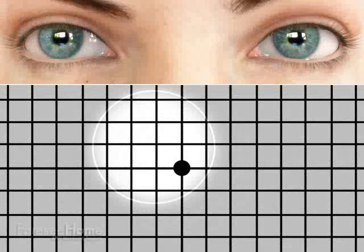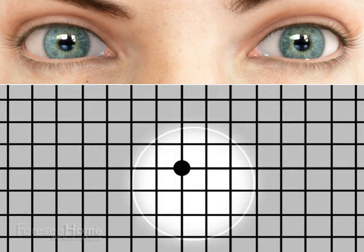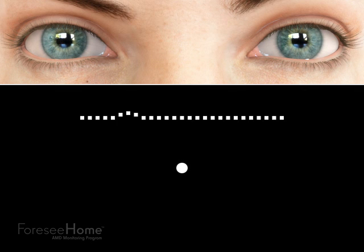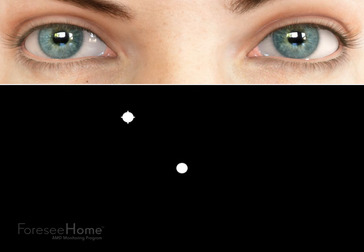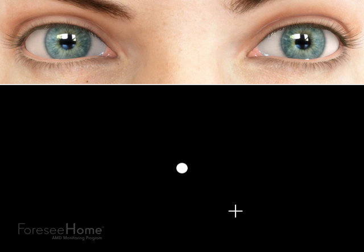The Amsler grid's limitation of crowding relates to the close proximity of lines, which affects the ability of a patient to identify distortions. Scanning relates to its inability to force central fixation when testing the macular area. The 4C Home avoids crowding and drives fixation with a moving dot that the eye will naturally follow to center screen before images are displayed across the macular region.